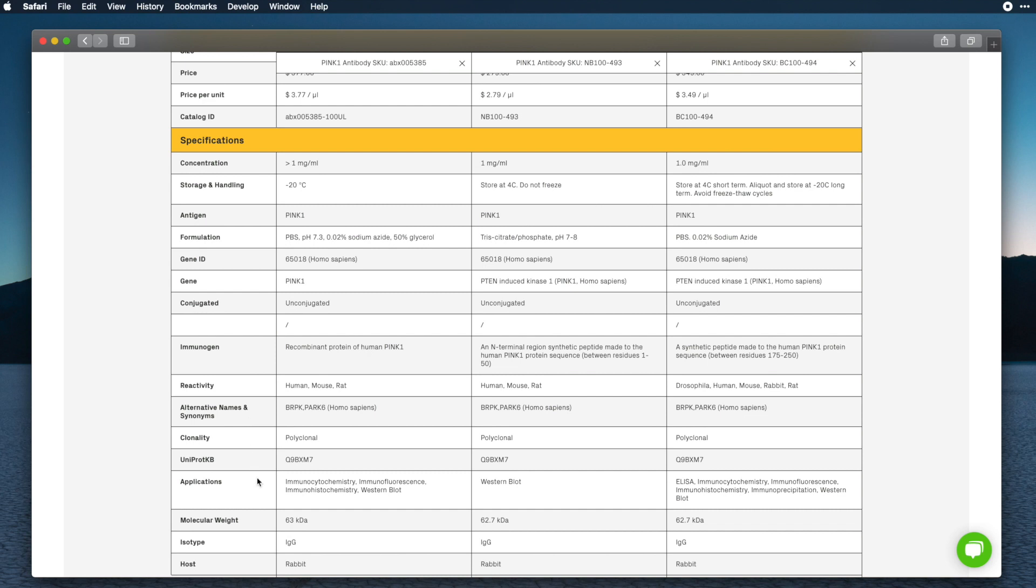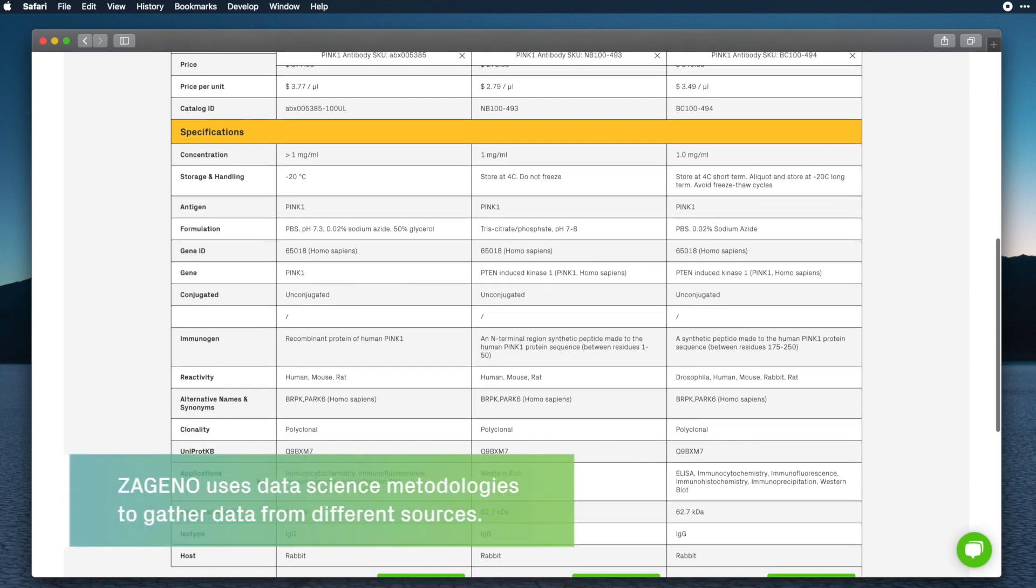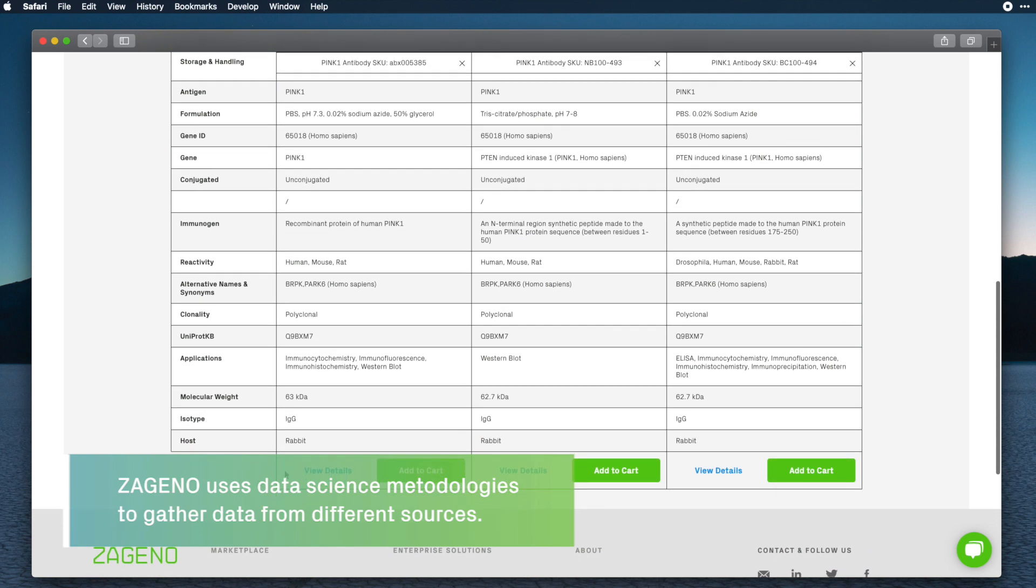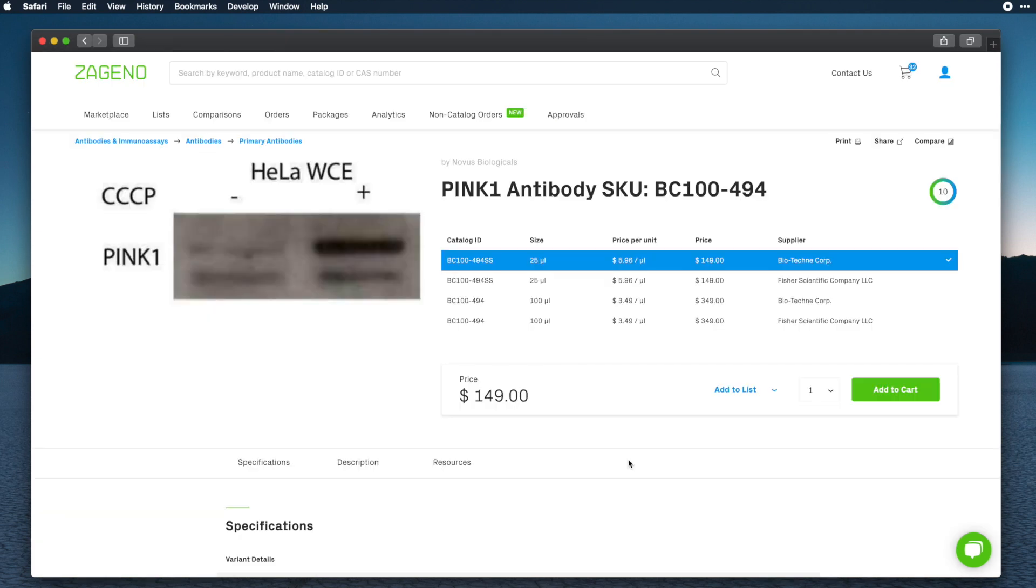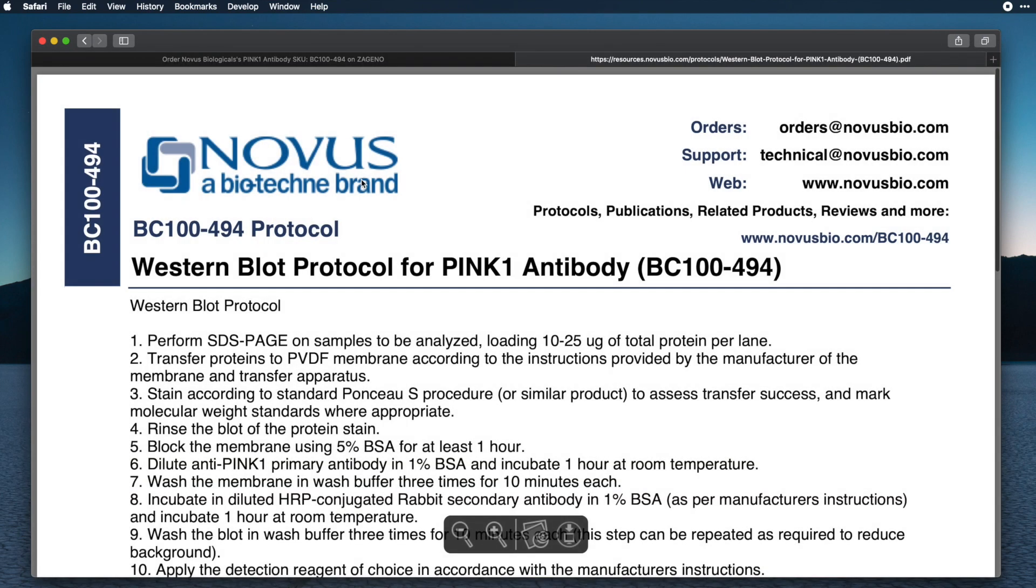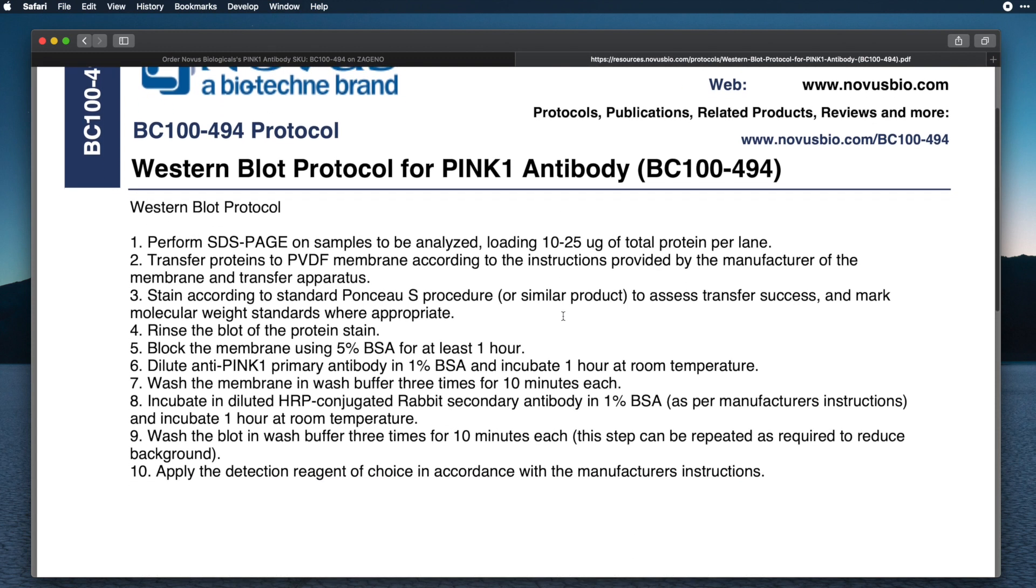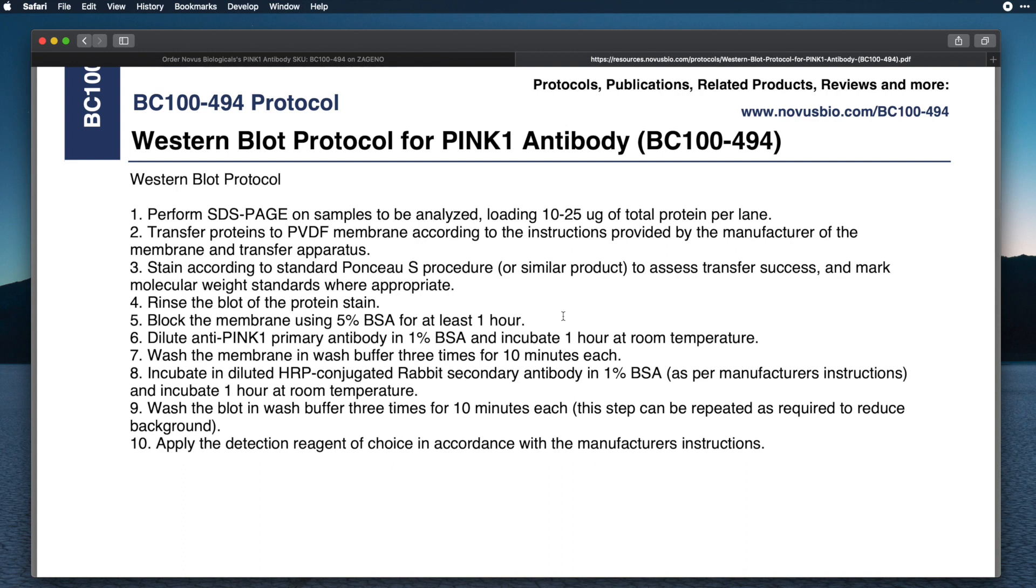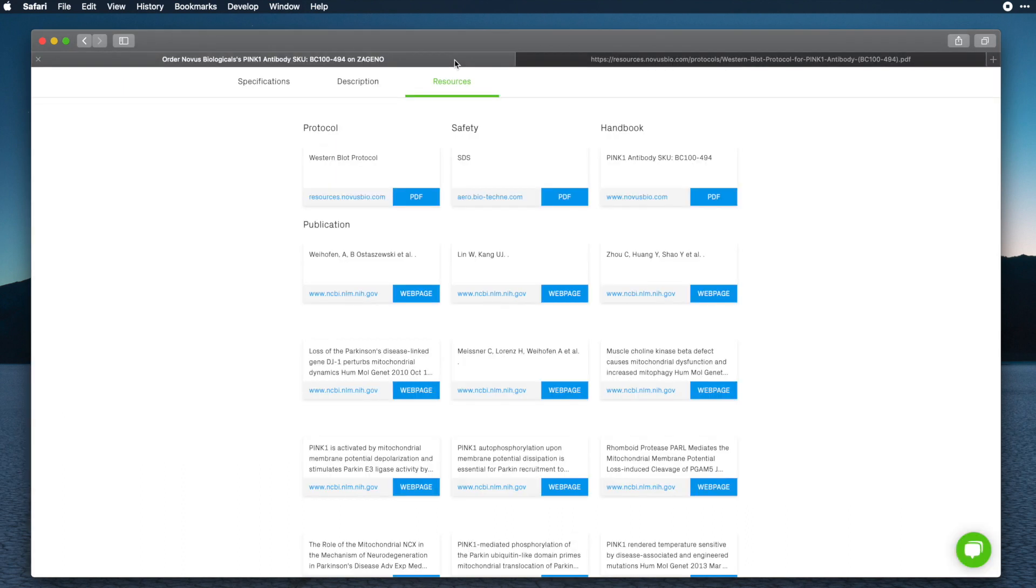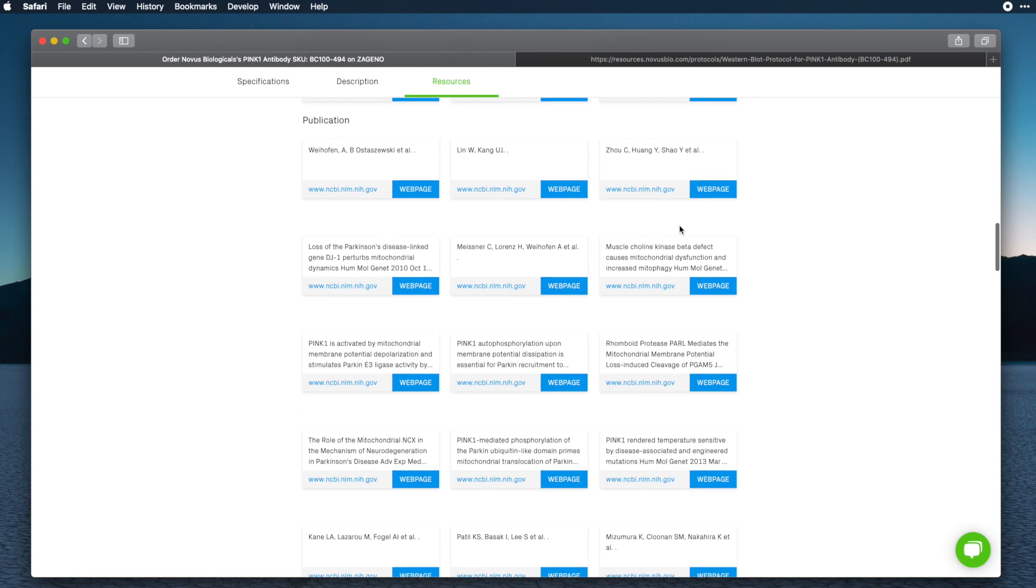At Zagino, we also use data science methodologies to continuously gather data from different sources and increase available information for each product. In the product page, you can easily check additional product information, such as available documentation from the manufacturer. In this case, the manufacturer provides a protocol for Western blot, a sort of recipe to make sure your experiment will work. You can also check available publications referencing the antibody, and therefore select a product that was used in similar experiments.